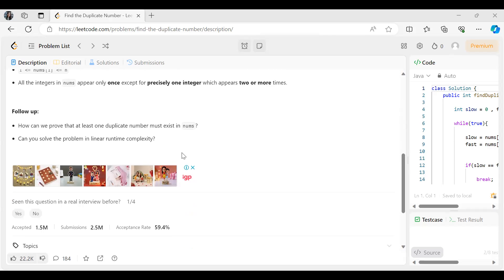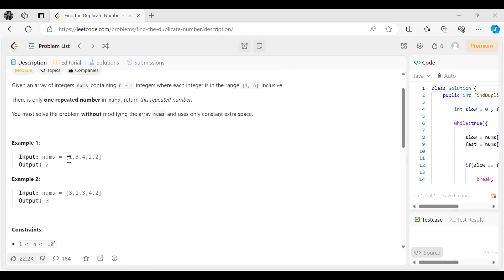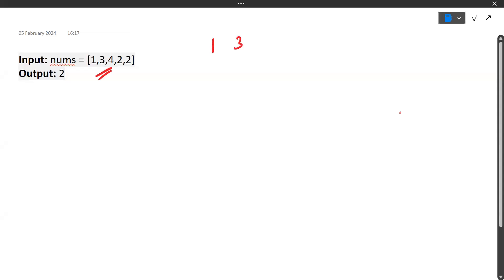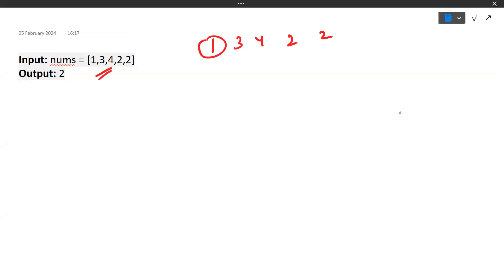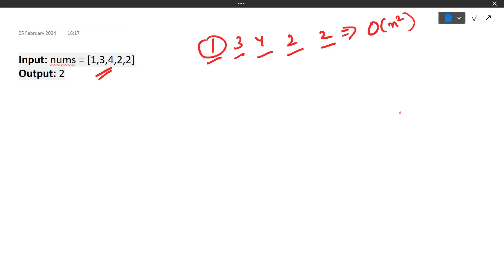Here are the constraints — you can go through them. One approach is to pick one element and compare it with the rest of the elements. If it is a duplicate, you will find another occurrence. The outer loop selects one element and the inner loop compares it with all remaining elements to determine if it is repeated. The time complexity of this approach is O(n²).